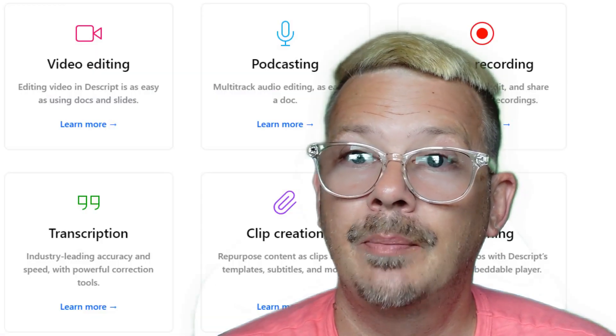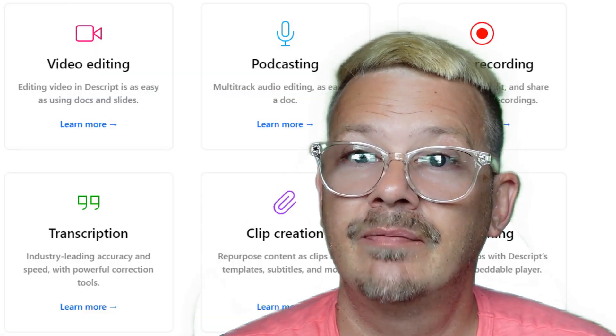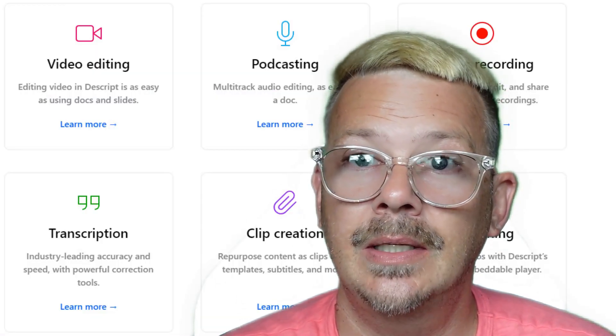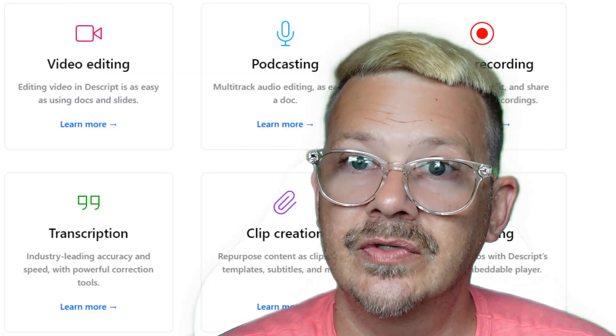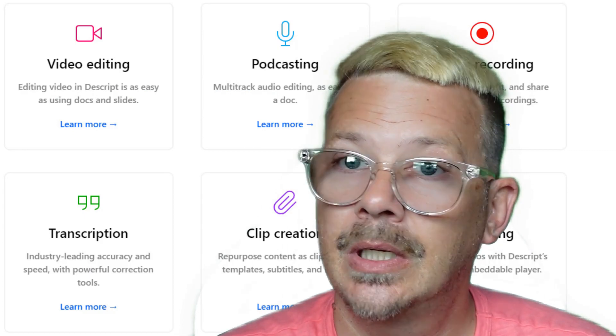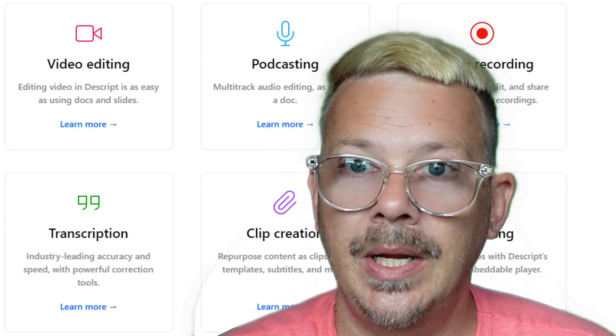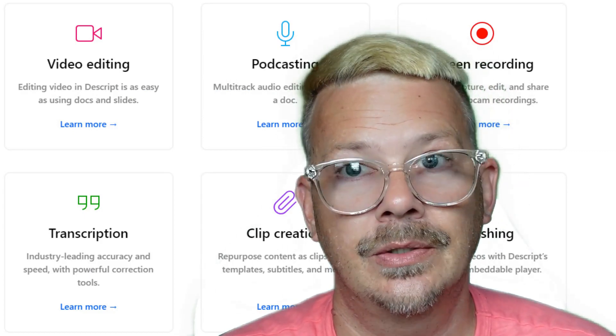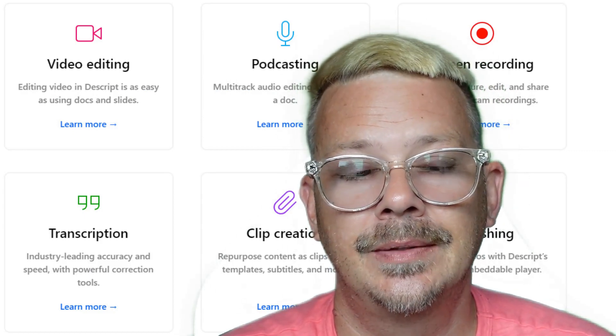Full disclosure, if you end up purchasing something by following one of my links, I will receive a small commission. It doesn't cost you a penny more, and I certainly appreciate it.